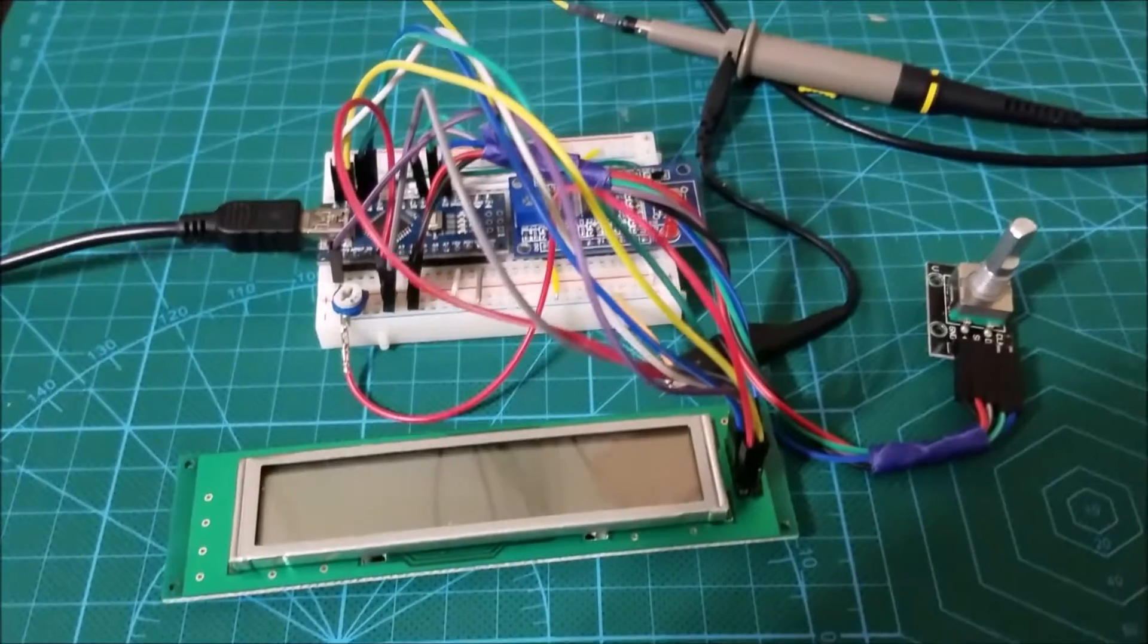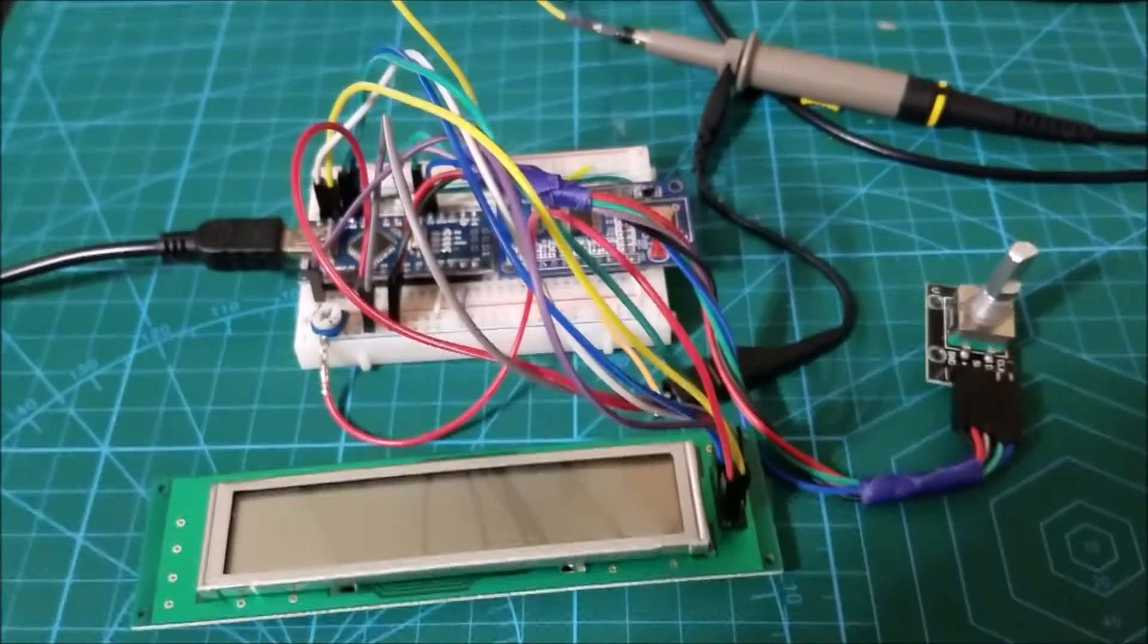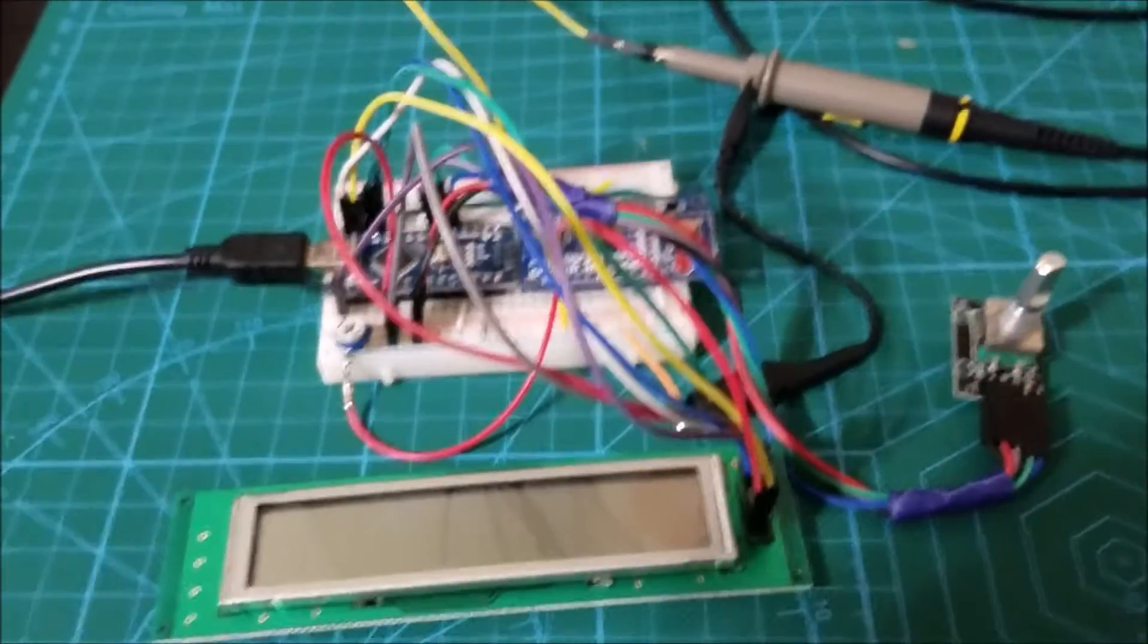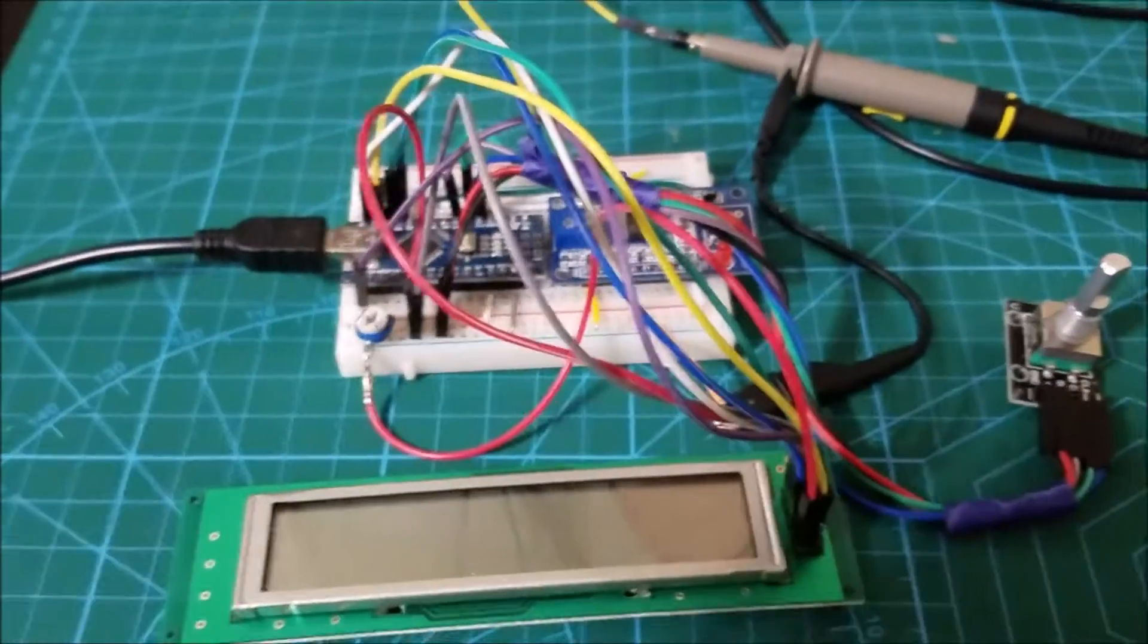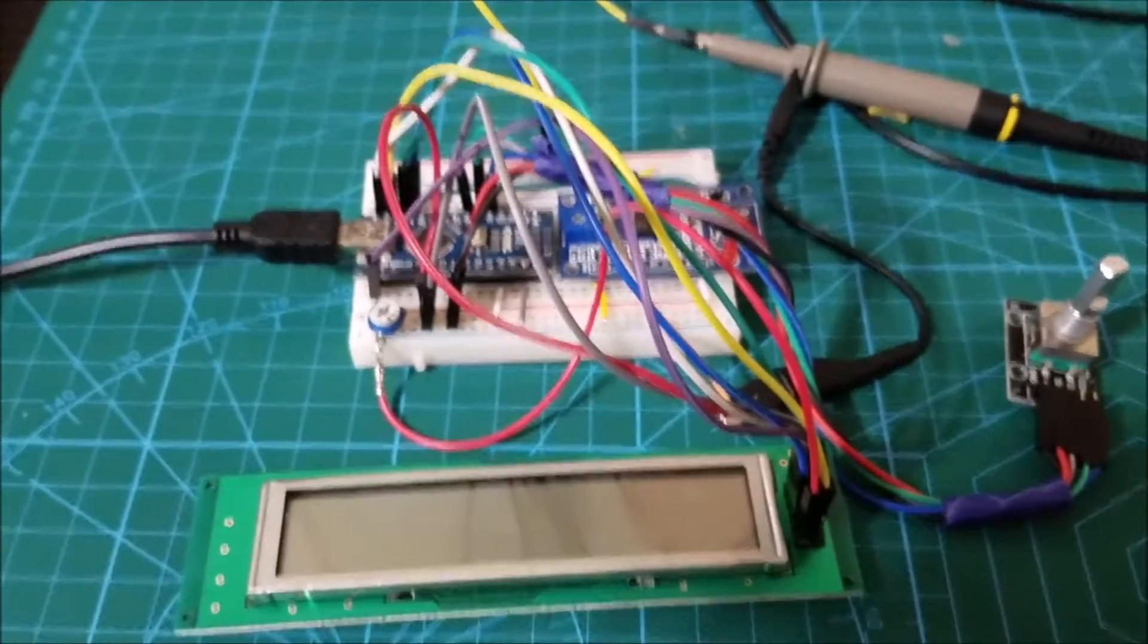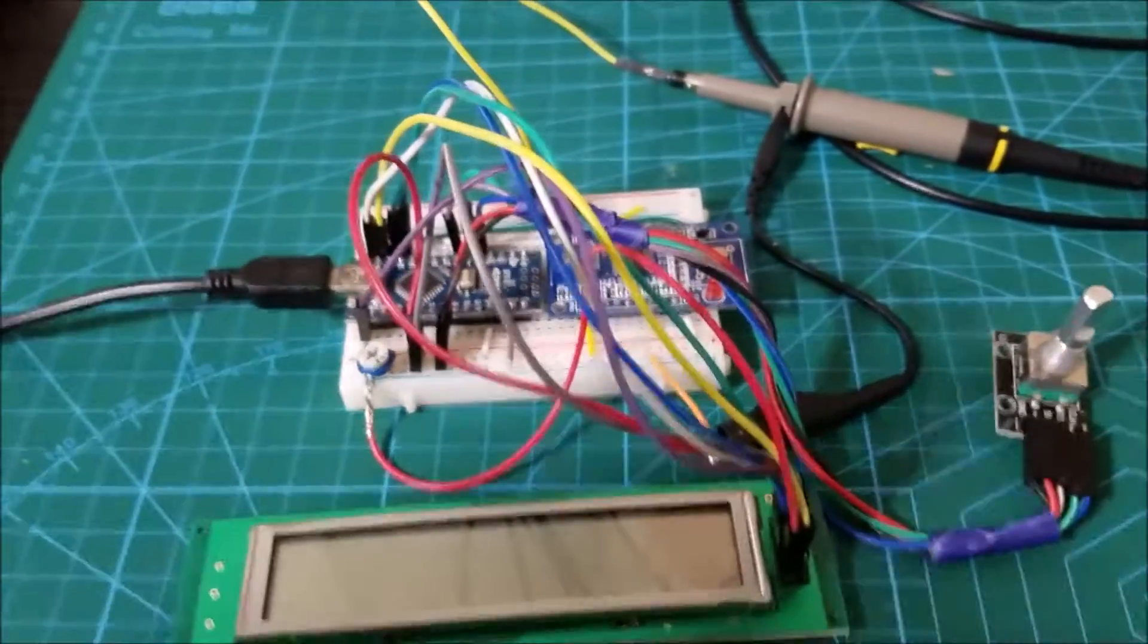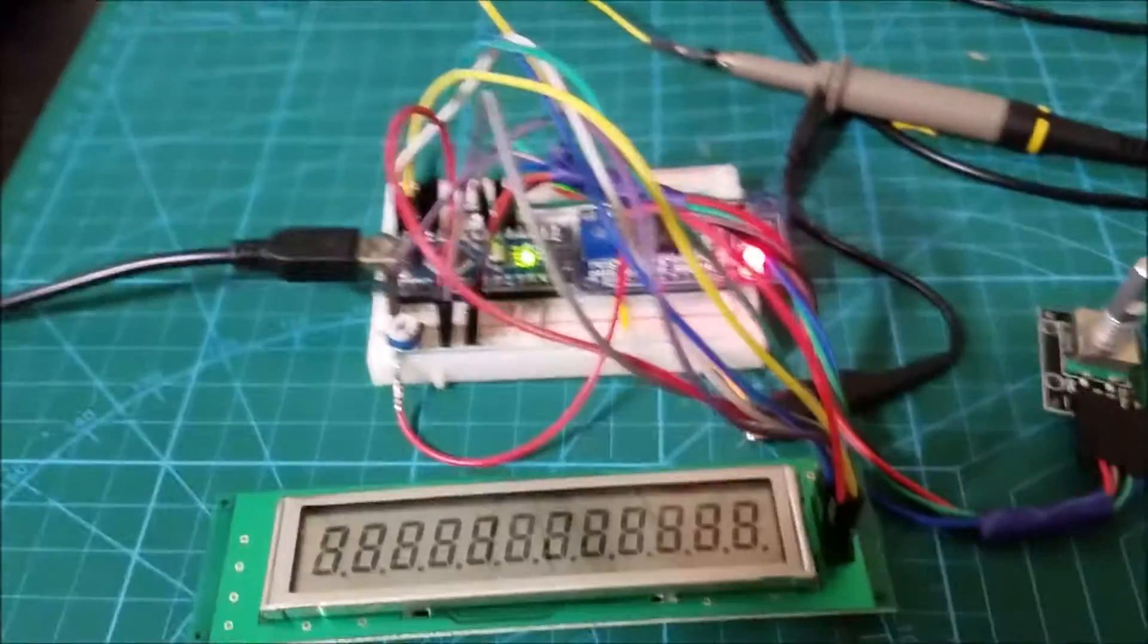So let's have a look at how this works. I will share the wiring diagram and the Arduino code in the links below. So let me just power this unit up.